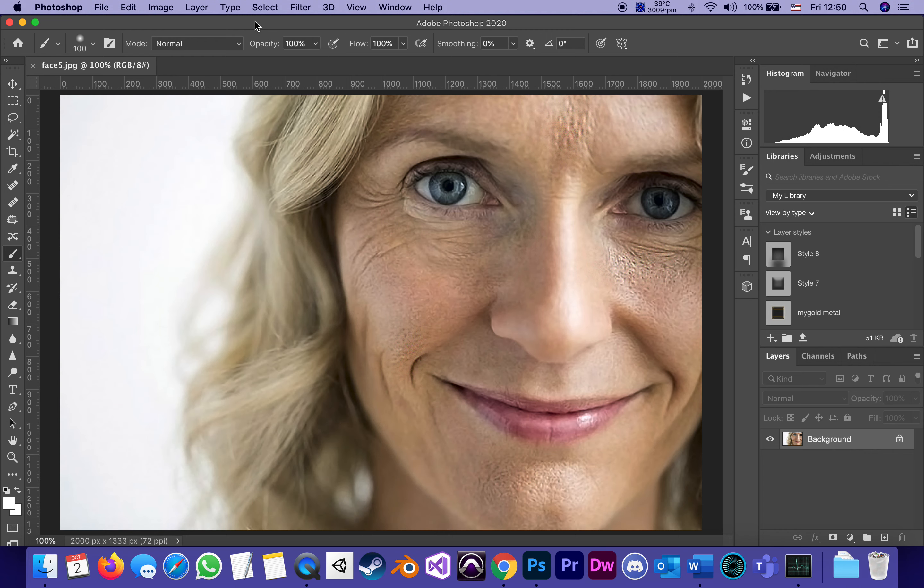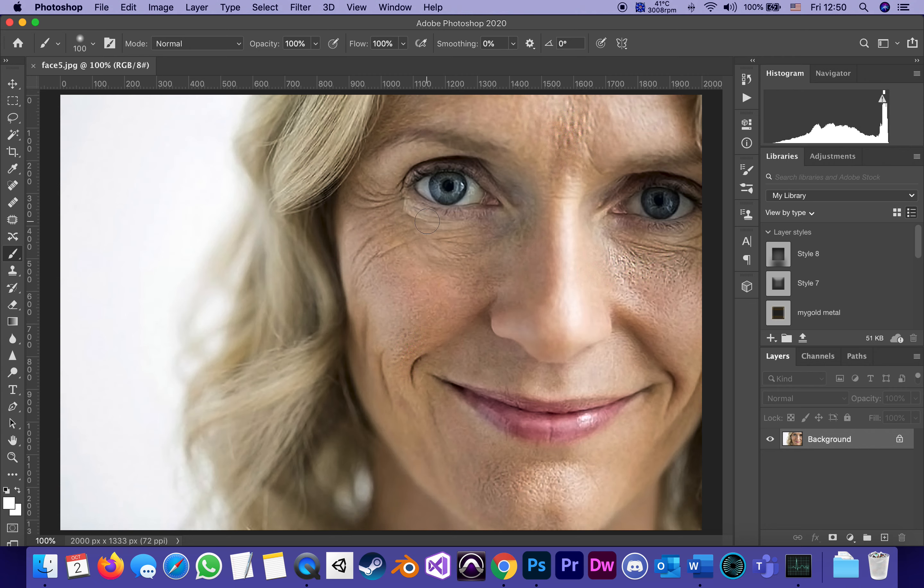We got this picture here and the lighting is very unflattering to this lady. It accentuates every pore in her skin, every wrinkle. It makes her look not the best that she could look like. I don't want to completely erase all those skin features because she still wants to look like herself and look her age.